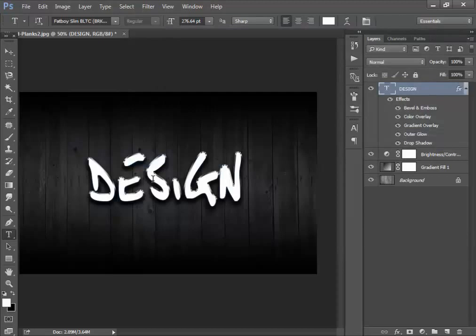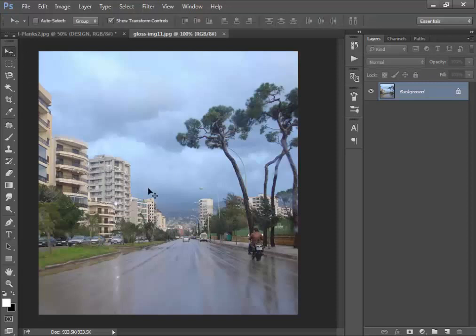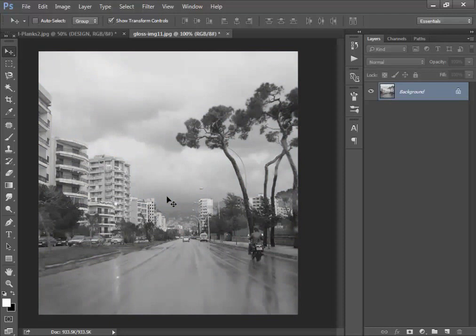Now we will add the Pattern Overlay effect to the text. Open any image — I would like to use this one. If you want to use the same image, the link is in the description. Now make it black and white by pressing Ctrl+Shift+U.